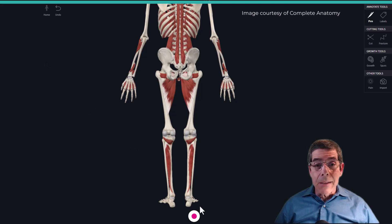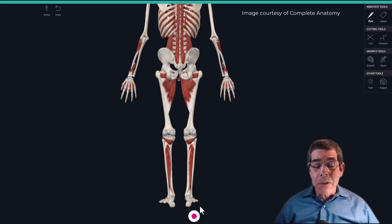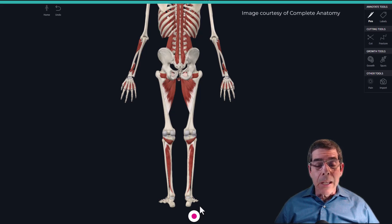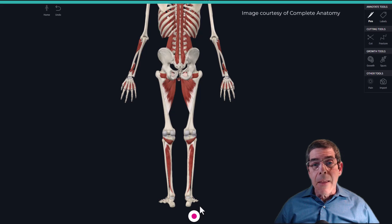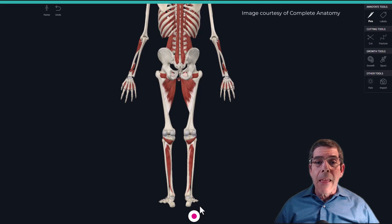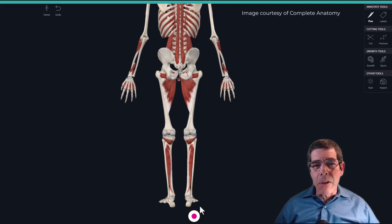A frequently asked question is how relevant leg length discrepancy is to causing musculoskeletal pain problems — and the research is actually a little complicated on this, with no clear consensus. Some studies have found correlation between leg length discrepancy and low back pain, and there are numerous other musculoskeletal pain problems that may be associated, including joint disorders, arthritis, and iliotibial band syndrome. However, it's not immediately clear whether there is a direct cause-and-effect relationship, or whether it is just one of several contributing factors.